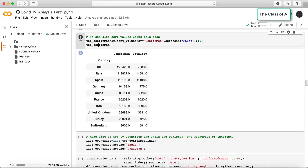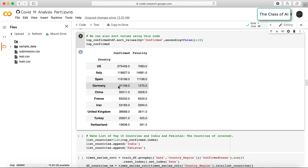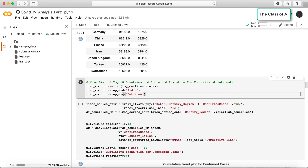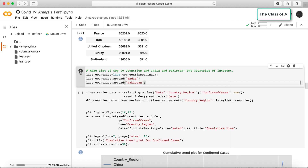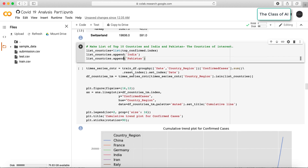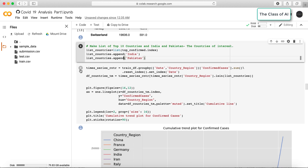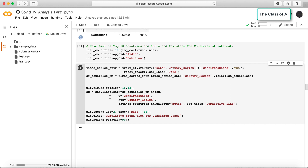In addition to the top 10 confirmed cases, I've added two other countries that are currently in the growing stage — India and Pakistan. Both countries have just started taking precautions; India has been under lockdown for the last two weeks and Pakistan is in a similar condition. Let's see how these countries look in the cumulative plot.